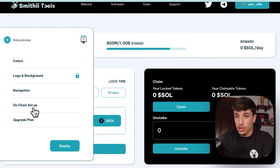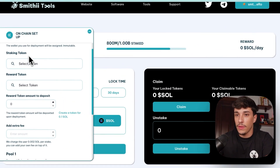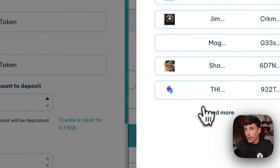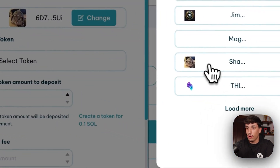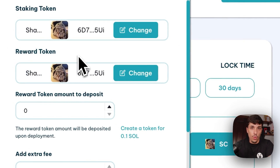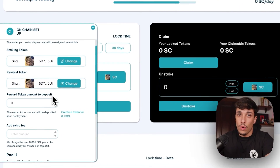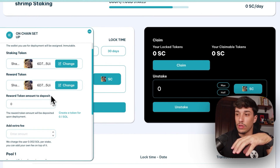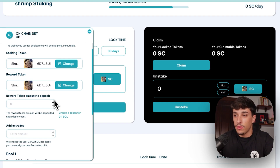The last and most important option is the on-chain setup. We can customize the conditions for the staking. We can select which is the staking token — this means the token that people can stake. I will use Sharkat for this example. The reward token — I will use Sharkat again for this tutorial — is the token that people will receive as a reward when they claim. Here you can select how much reward tokens you want to add to the pool so users can claim the rewards.